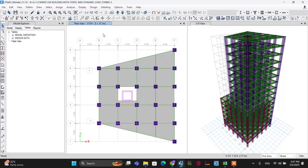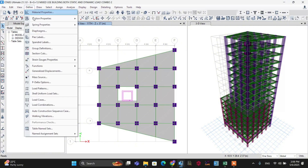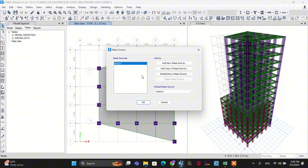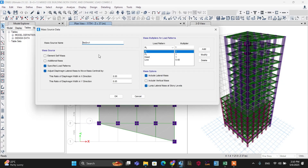Let's define the first parameter for the response spectrum analysis method: the mass source. Go to the Define menu, and the mass source option is here. Let's use the parameters I have defined before. The mass source name — let's keep the default.